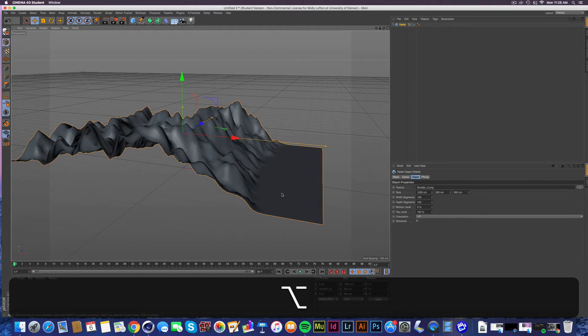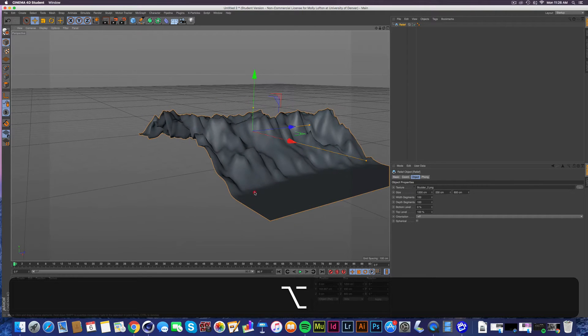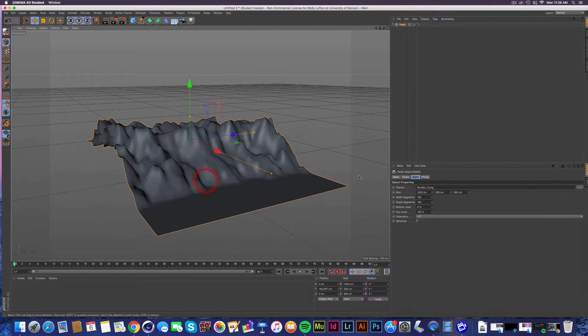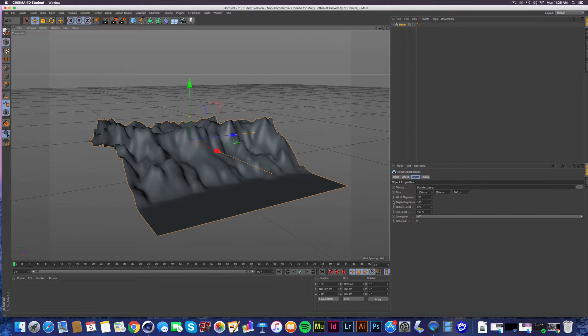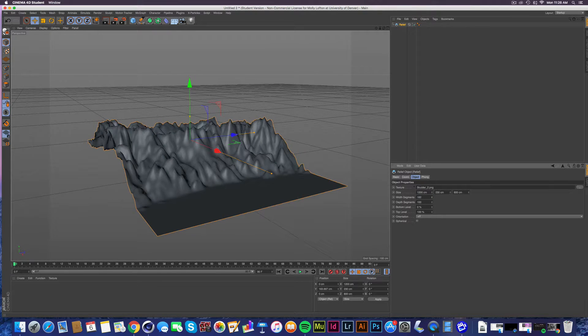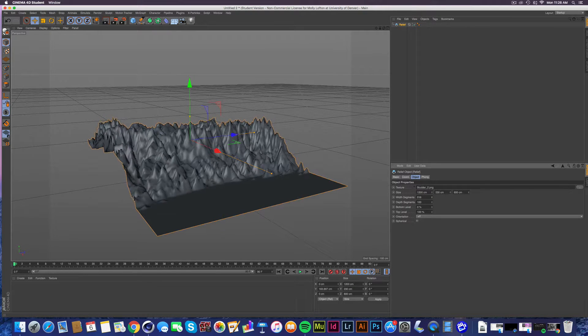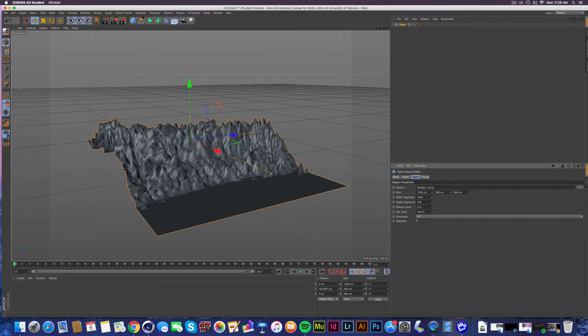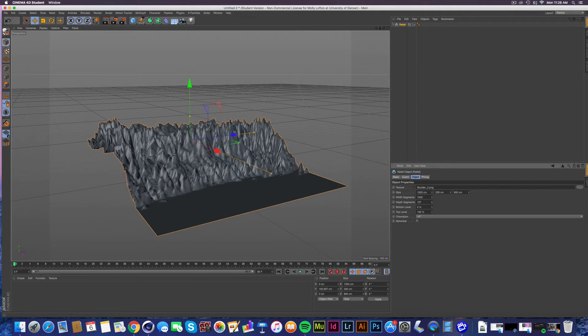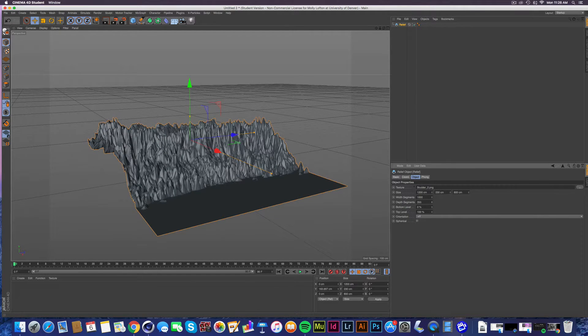And then where it gets even more interesting is when you can go in and add width segments and depth segments. So going in here, I like to crank it all the way up because you get all of the beautiful like rivets and depth and awesomeness.